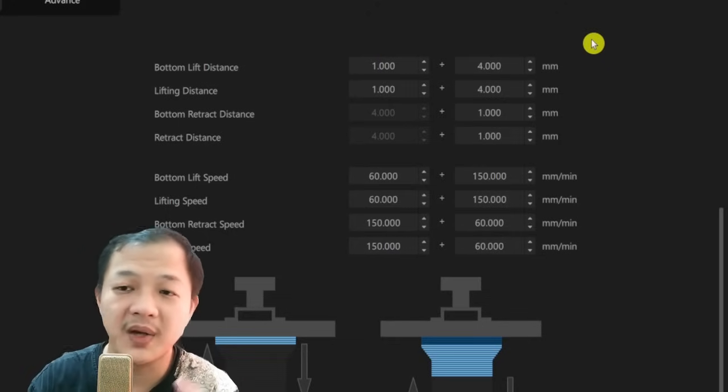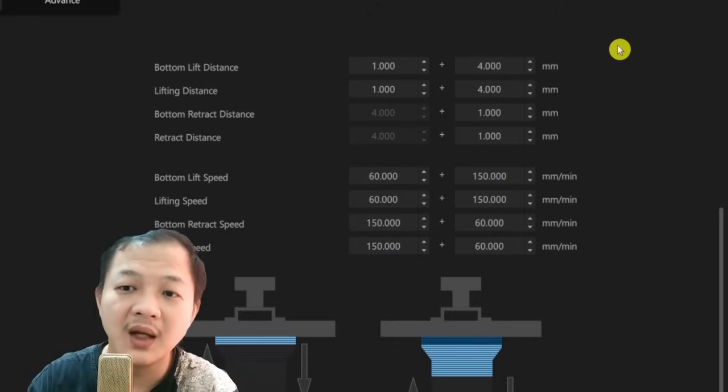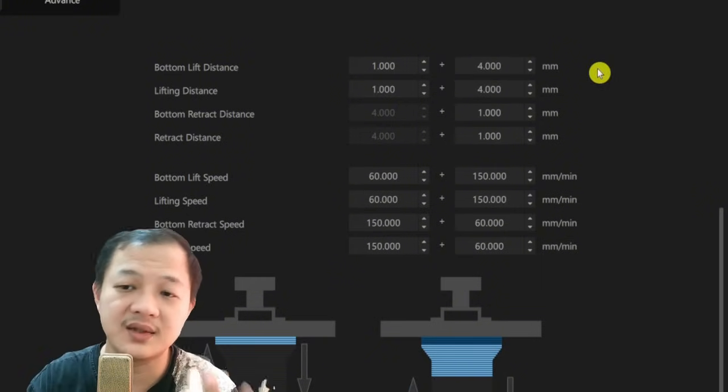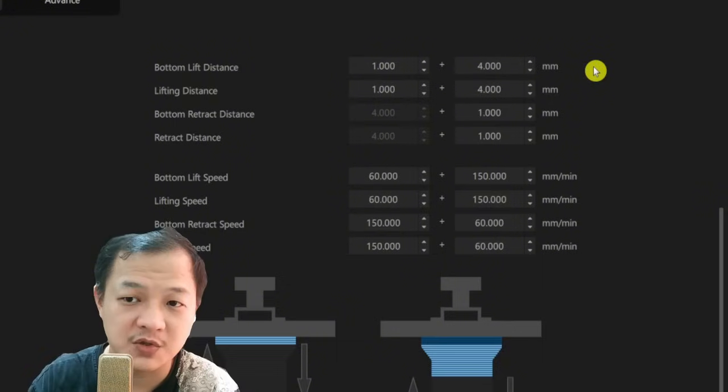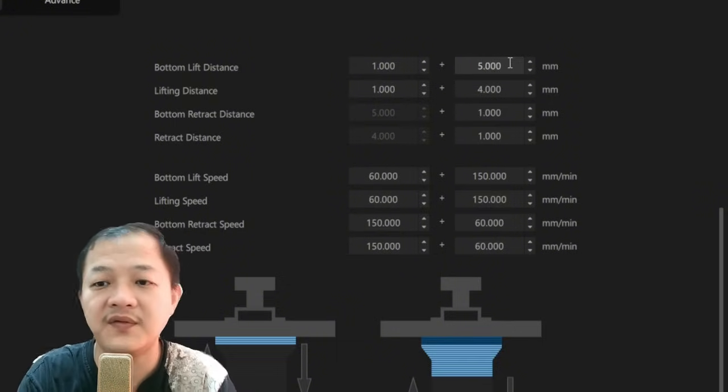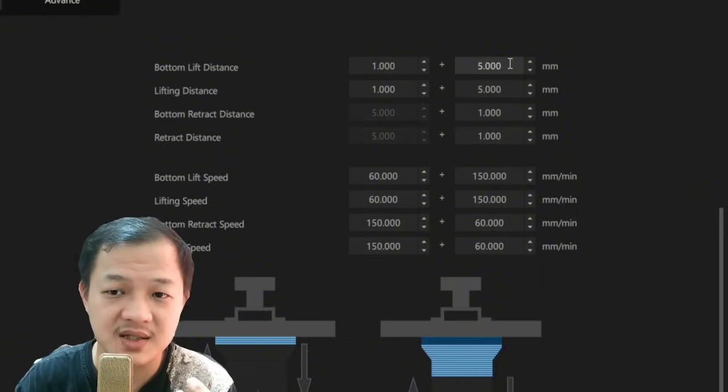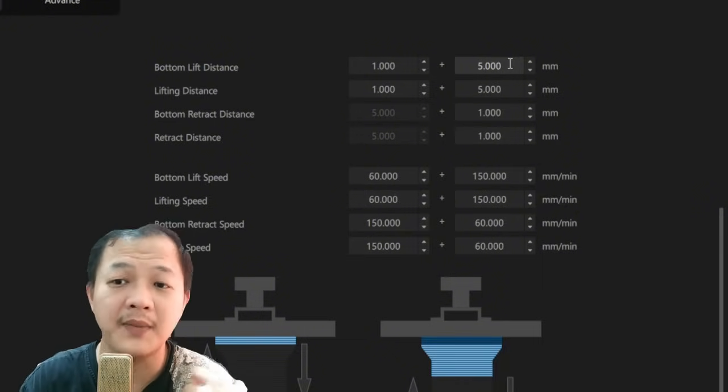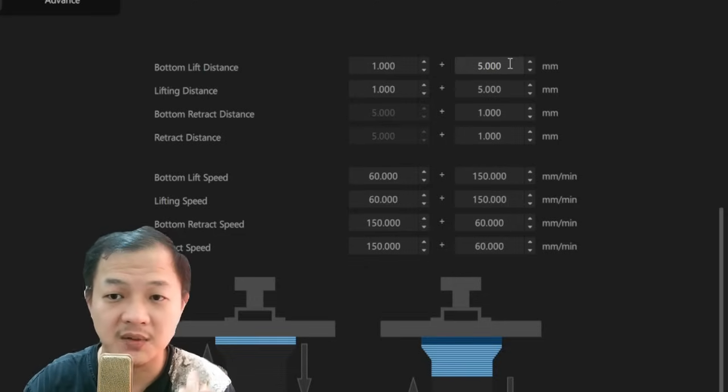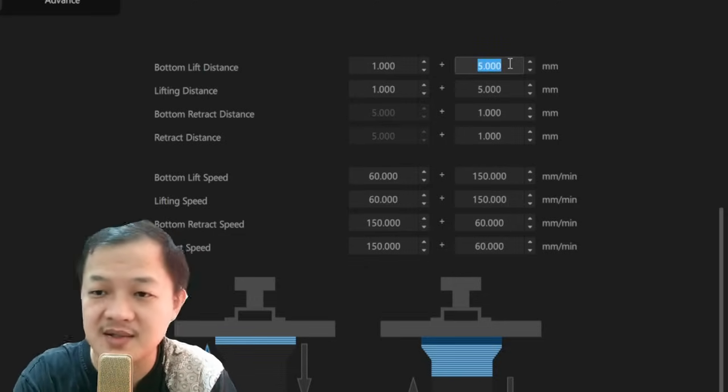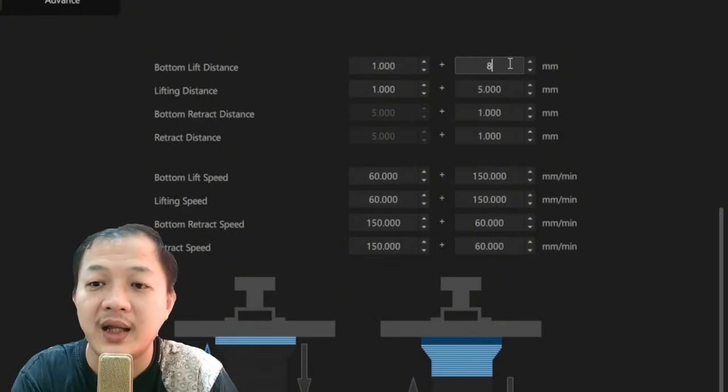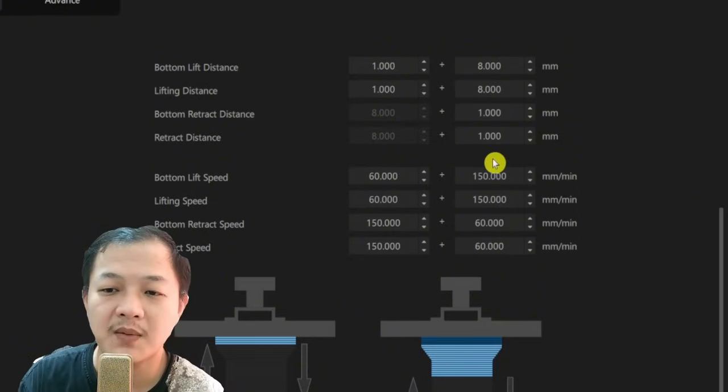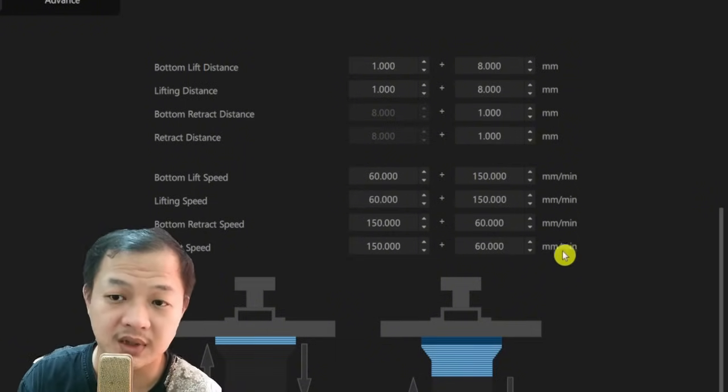This is the TSMC setting that I always use. The difference is, depending on the size of the printer, I would adjust the lift distance. Let's say I am on my medium size printer, I would give it like 5, so the total lift distance is 6 millimeters. If I am on my Mega 8K printer, my total lift distance is 9 millimeters. So I would input on the fast like 8. But I keep the speed setting the same on all of my printers.